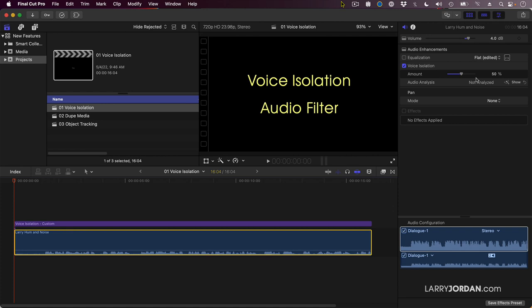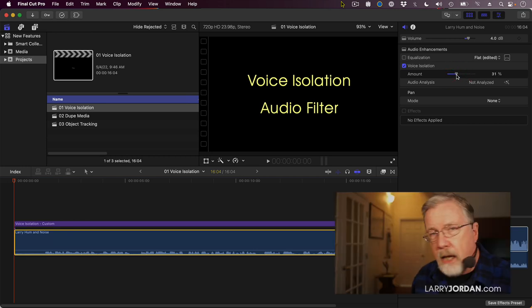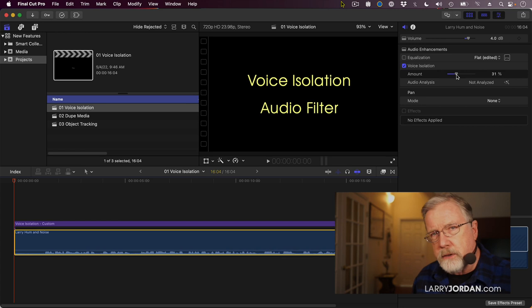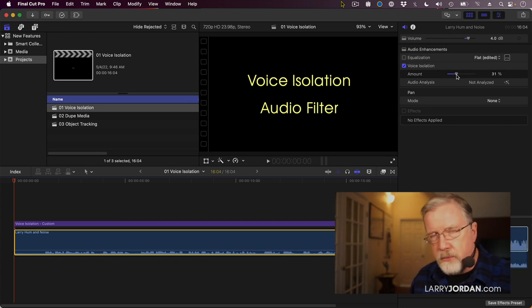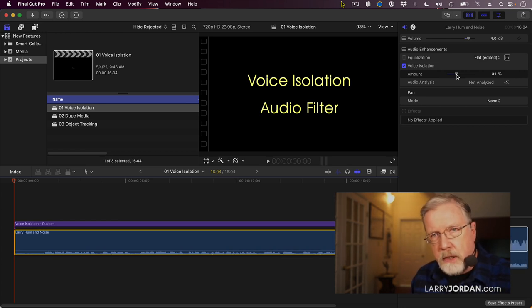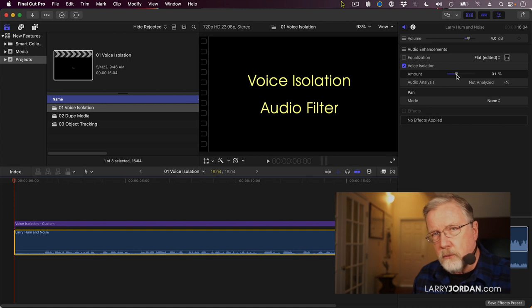What's magical about this is not only does it reduce background noise, it also removes any hum that's in the clip. And by adjusting the slider, you can increase the amount of reduction or decrease the amount of reduction. I've had several editors already send me emails expressing surprise at how good this filter works.